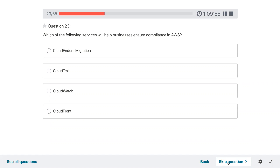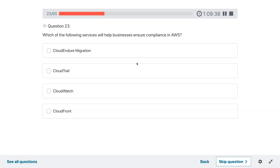Question twenty-three: which of the following services will help a business ensure compliance in AWS? CloudTrail.